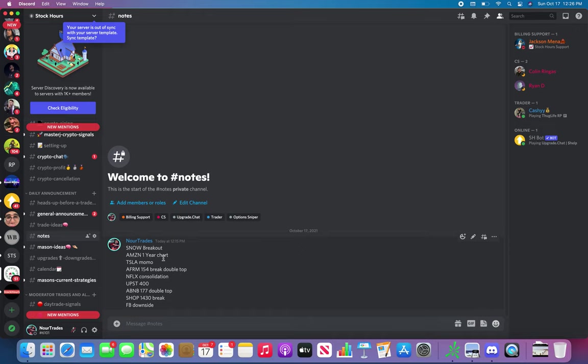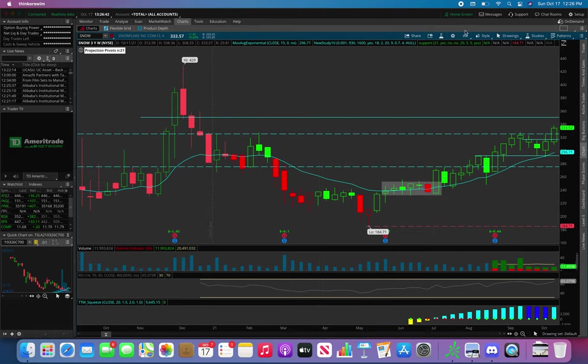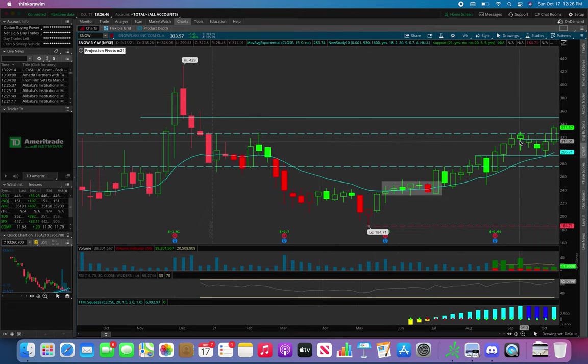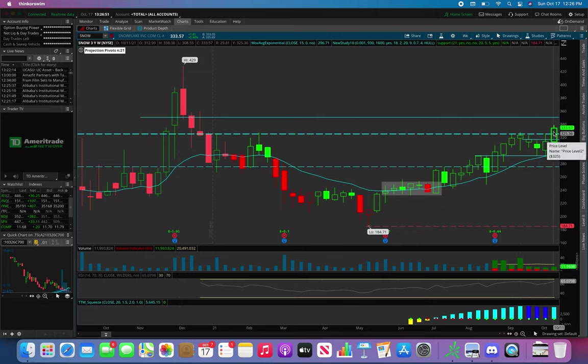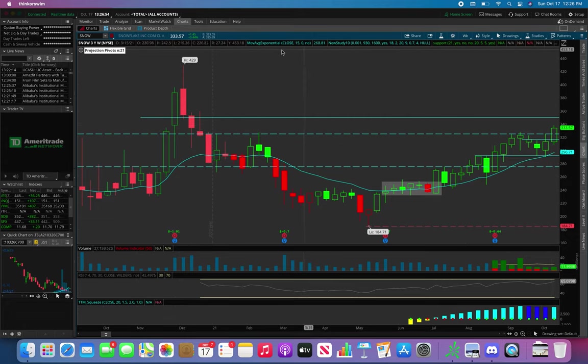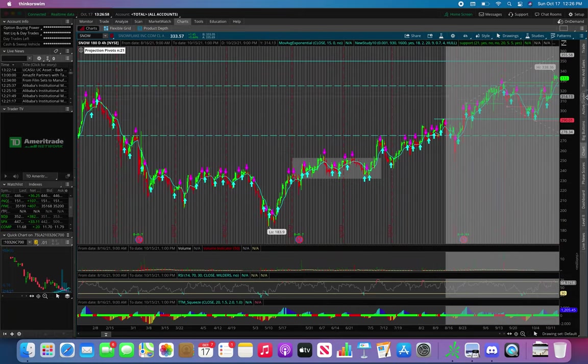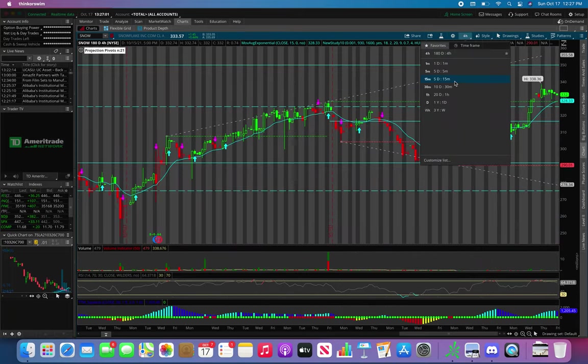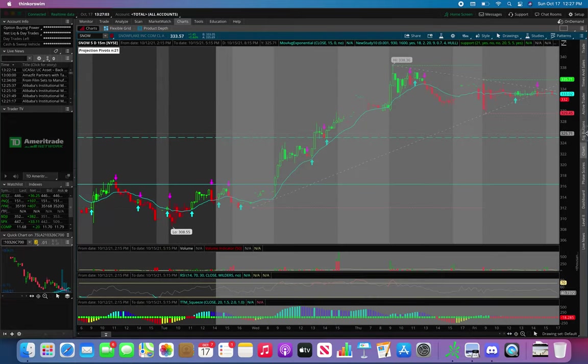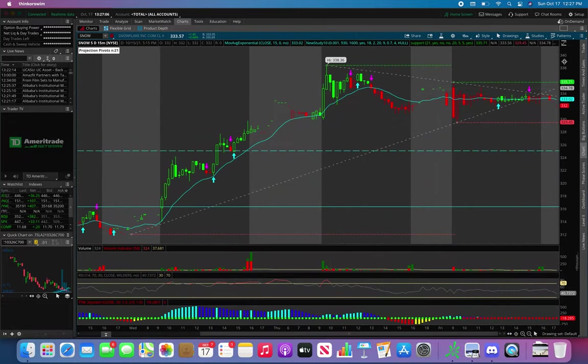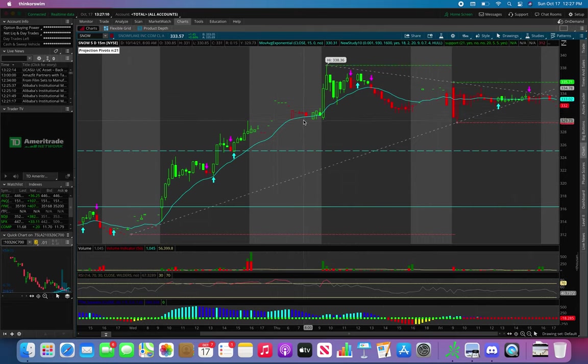Let's go ahead and start this video. These are the quick notes that I had to write down because I left my whole notebook with the detailed notes. So SNOW, I can't even talk about what I gave you guys last week. SNOW, I talked about the cup and handle forming here. As you guys can see, it ended up forming and guess what happened? We ended up breaking out above $325. We hit a high of like $338, almost $340. I will be watching that this week. We hit a high of $338.36, but as you guys can tell, the last two days we've been literally flat.